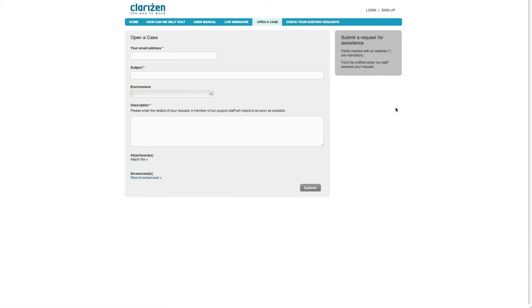Alternatively, you can create a web-based form such as this one with all the relevant fields. Customers can now access this URL, enter all the information, and once they click submit, an email will automatically be sent into Clarizen to create the issue.